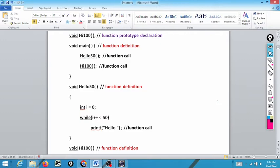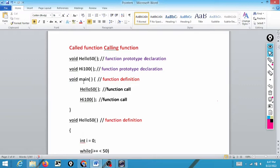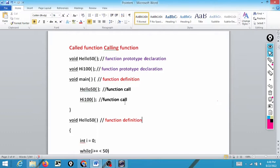The output of this program: when we call hello50 it displays 'hello' 50 times, then we call high100 and it displays 'high' 100 times. In this context, main is the calling function — the one that is doing the calling — and hello50 and high100 are the called functions. Calling function means the function which is calling; called function means the function which has been called.